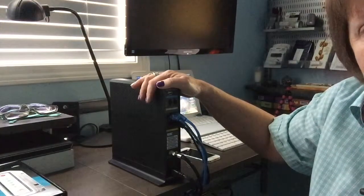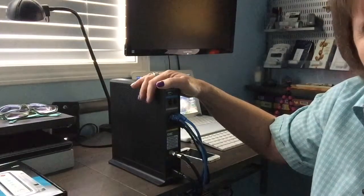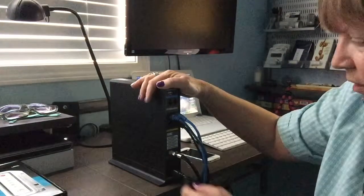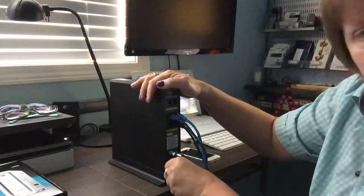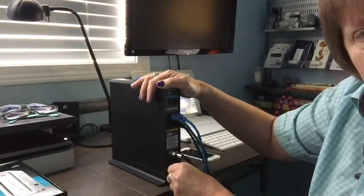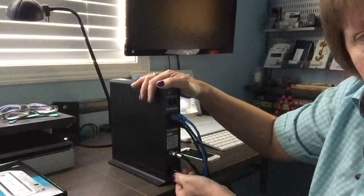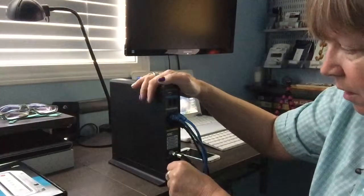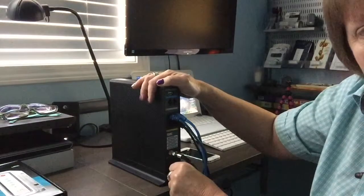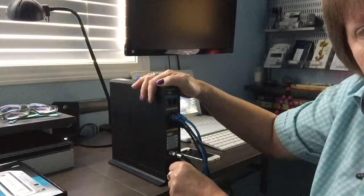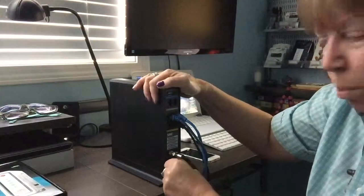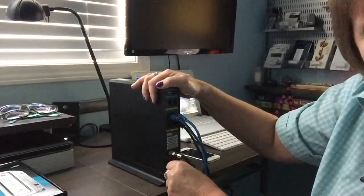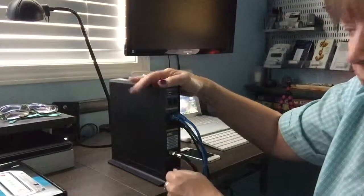The first thing I tell my customers to do when they've lost their internet connection is to just go down here to the bottom where the power cord is. Here's your power cord. Pull it out for just a few seconds and then push it back in and make a strong connection.